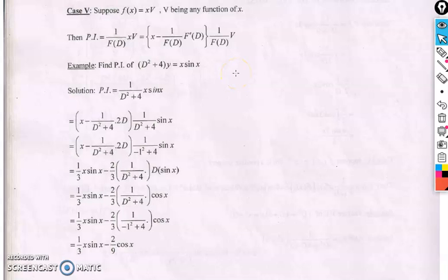We move to lecture number six. In this lecture we are going to learn another rule to find the particular integral. Up to the last lecture we learned finding the particular integral of exponential function, trigonometric functions sine and cos, algebraic functions, and the product of exponential function with any other function. Now we will introduce another rule for finding the particular integral of a function which is the product of x into any other function.